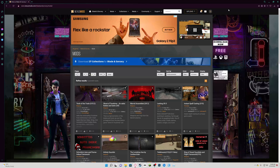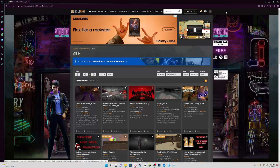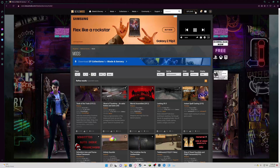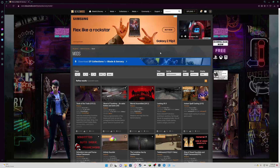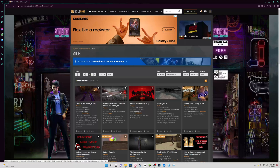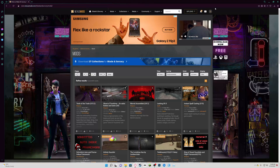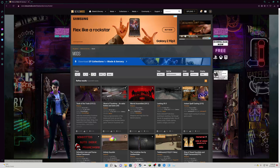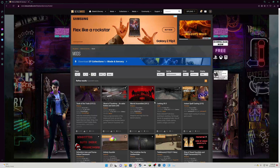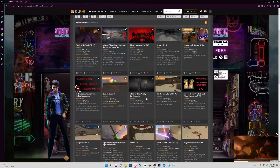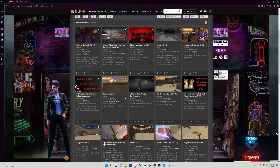Before you can download any of these mods, you'll have to make an account for nexusmods.com. There's no other way around it. Since I already have an account, I don't need to show that, but I know you'll be able to figure it out. Just make your account and then you're good to go.